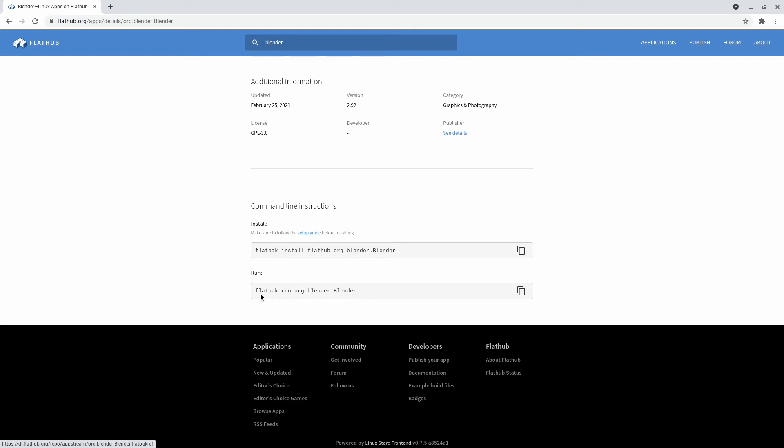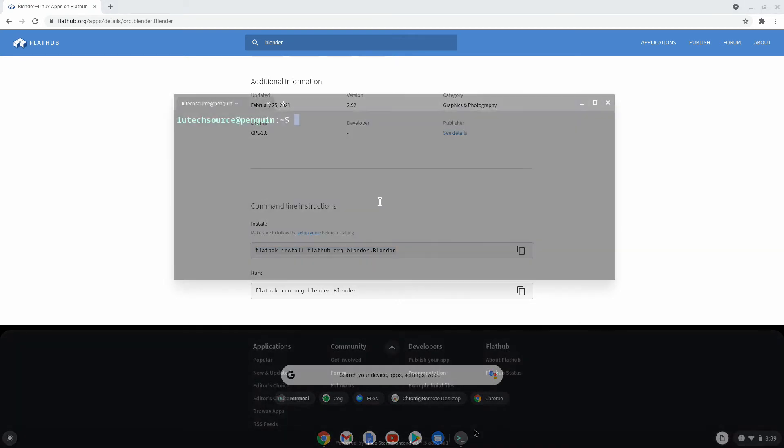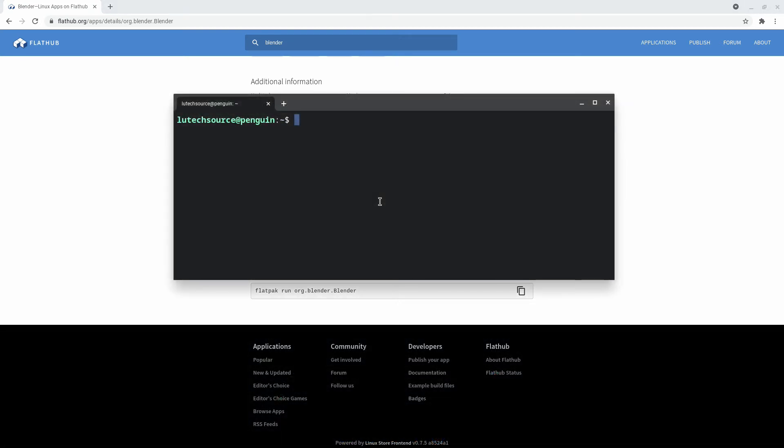So to install it, I can hit the copy button here. And then in the terminal window, I'll paste the command, but you first want to type sudo. And then paste the command. And then hit enter.